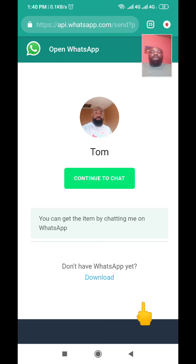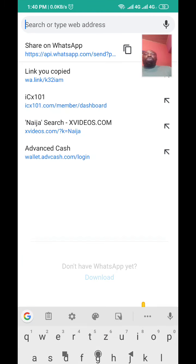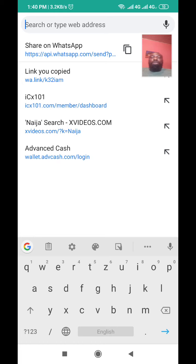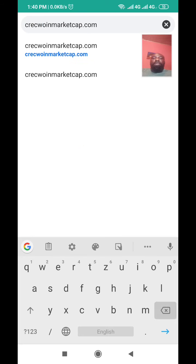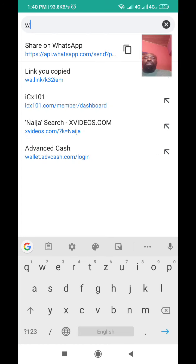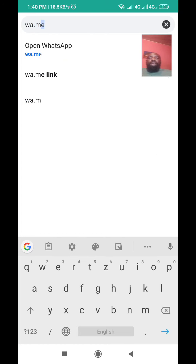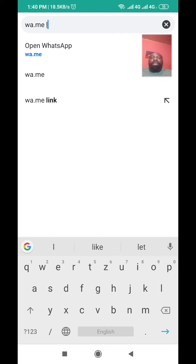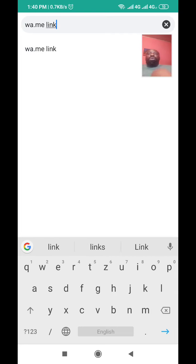Let's go to Google. To find the tool, just type in 'wa.me' followed by 'link' in your Google search bar — that's all you need to type.